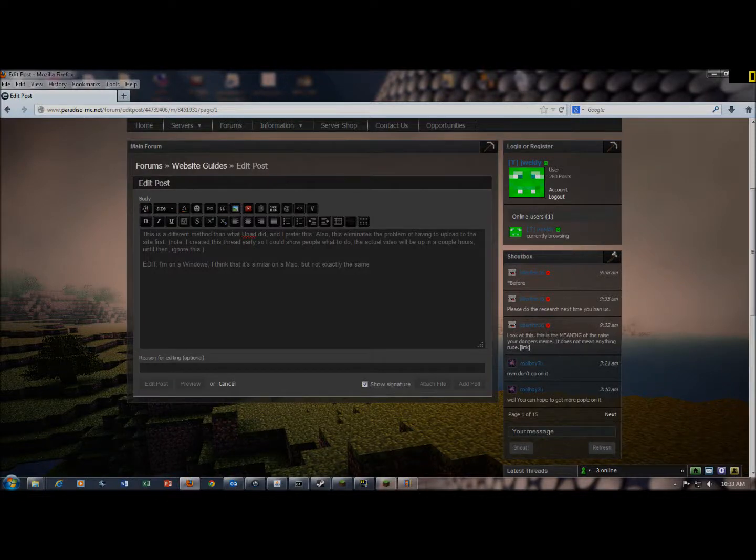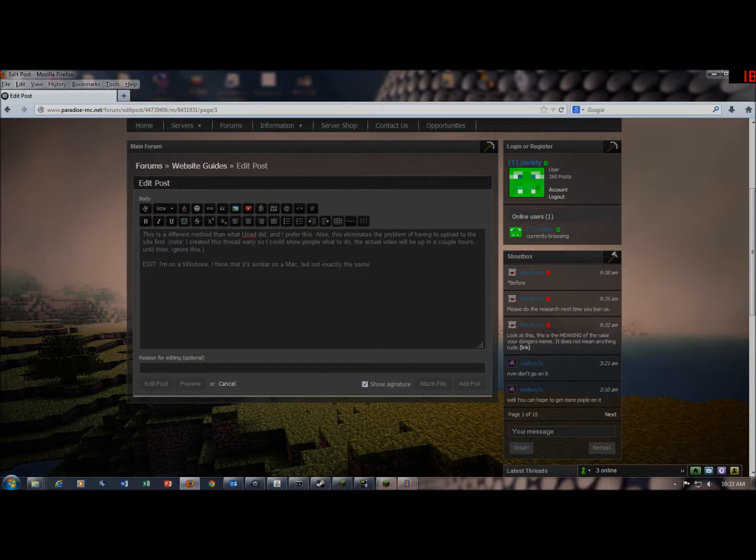Hey guys, it's JBalda here, and today I'm going to be showing you how to upload a Minecraft screenshot directly onto a forum site without having to upload it to the site first.